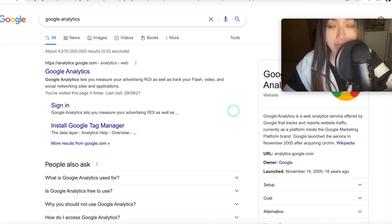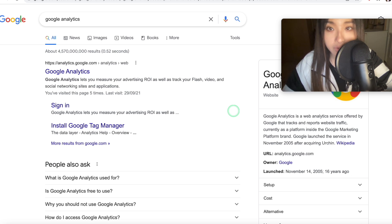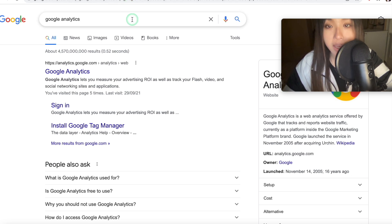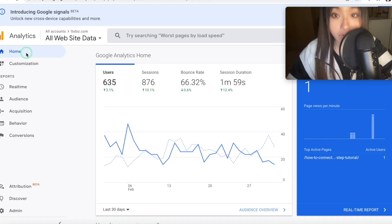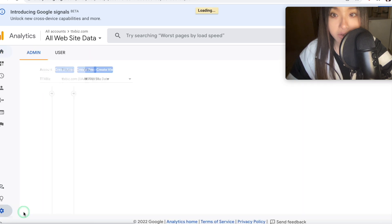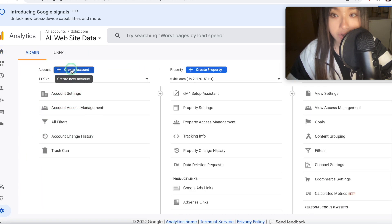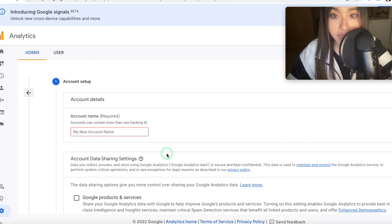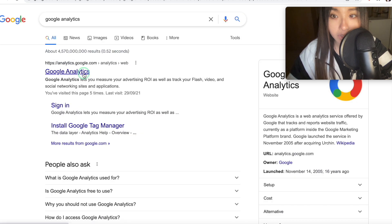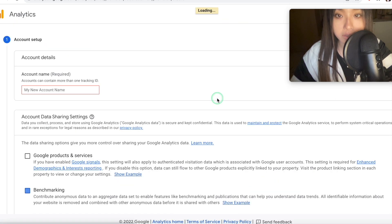Right, assuming you don't have an Analytics account already, you just want to type into Google, Google Analytics. And if you've already signed up for Analytics, then you can just go on your home page and then click on admin, and then create account, that will take you to the same spot. So if you don't have an account, then click on Google Analytics, click on start measuring.